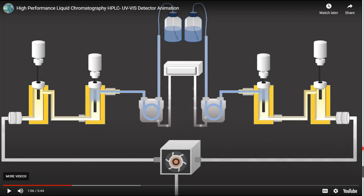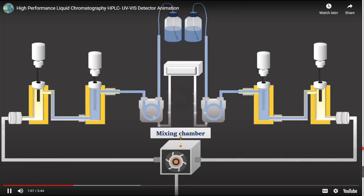The degasser is a default component of HPLC. Without a degasser there is no HPLC, because if any air bubbles are present in the liquid siphoned from the reservoir, they can give poor, non-reproducible results in the chromatogram and can disturb the pump. The degasser removes gas from both pumps and is nowadays built in as a standard component of the HPLC machine.